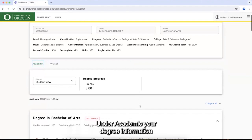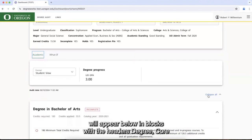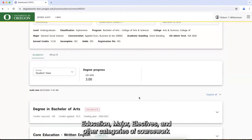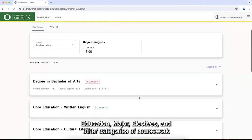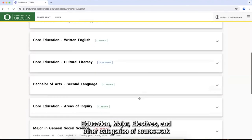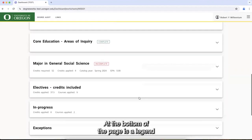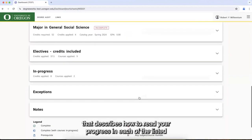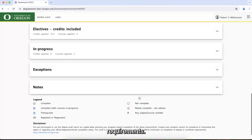Under Academic, your degree information will appear below in blocks with the headers Degree, Core Education, Major, Electives, and other categories of coursework or requirements. At the bottom of the page is a legend that describes how to read your progress in each of the listed requirements.